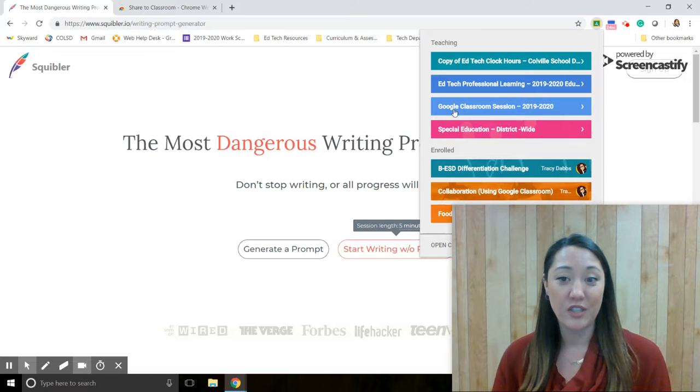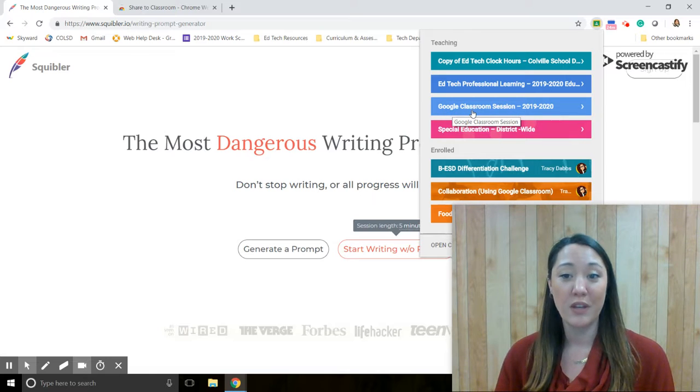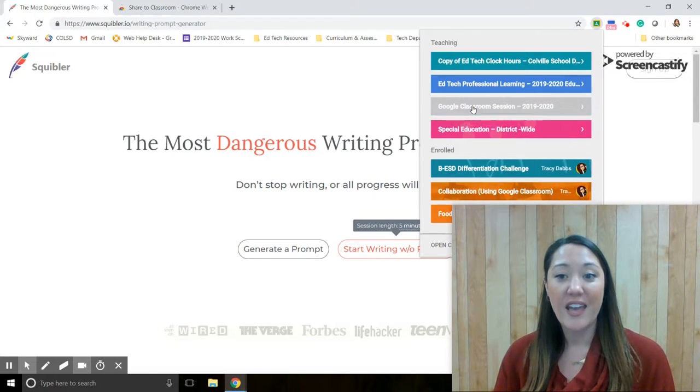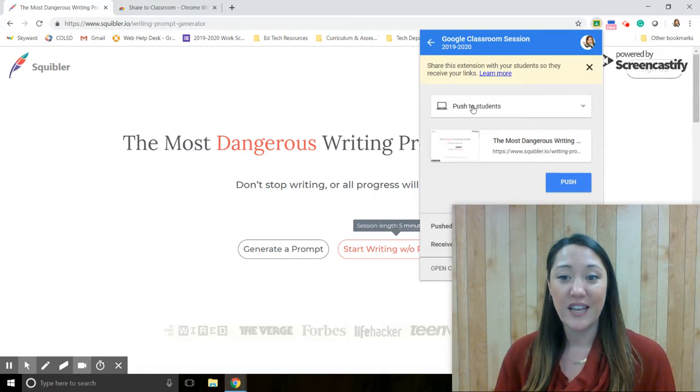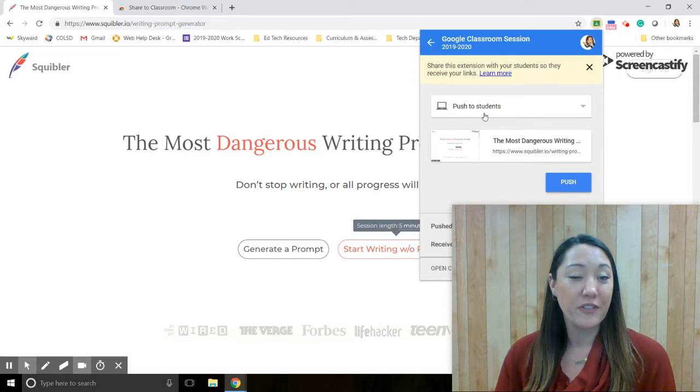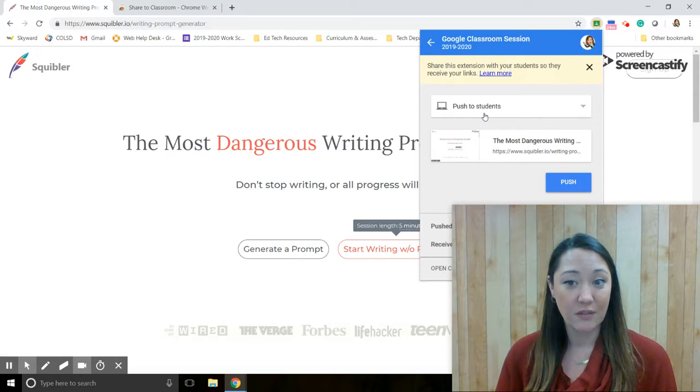I'm going to choose which classroom I would like to share it with. Right now I'm going to share it just with my Google Classroom session, and you'll notice that I can do a few different options here.